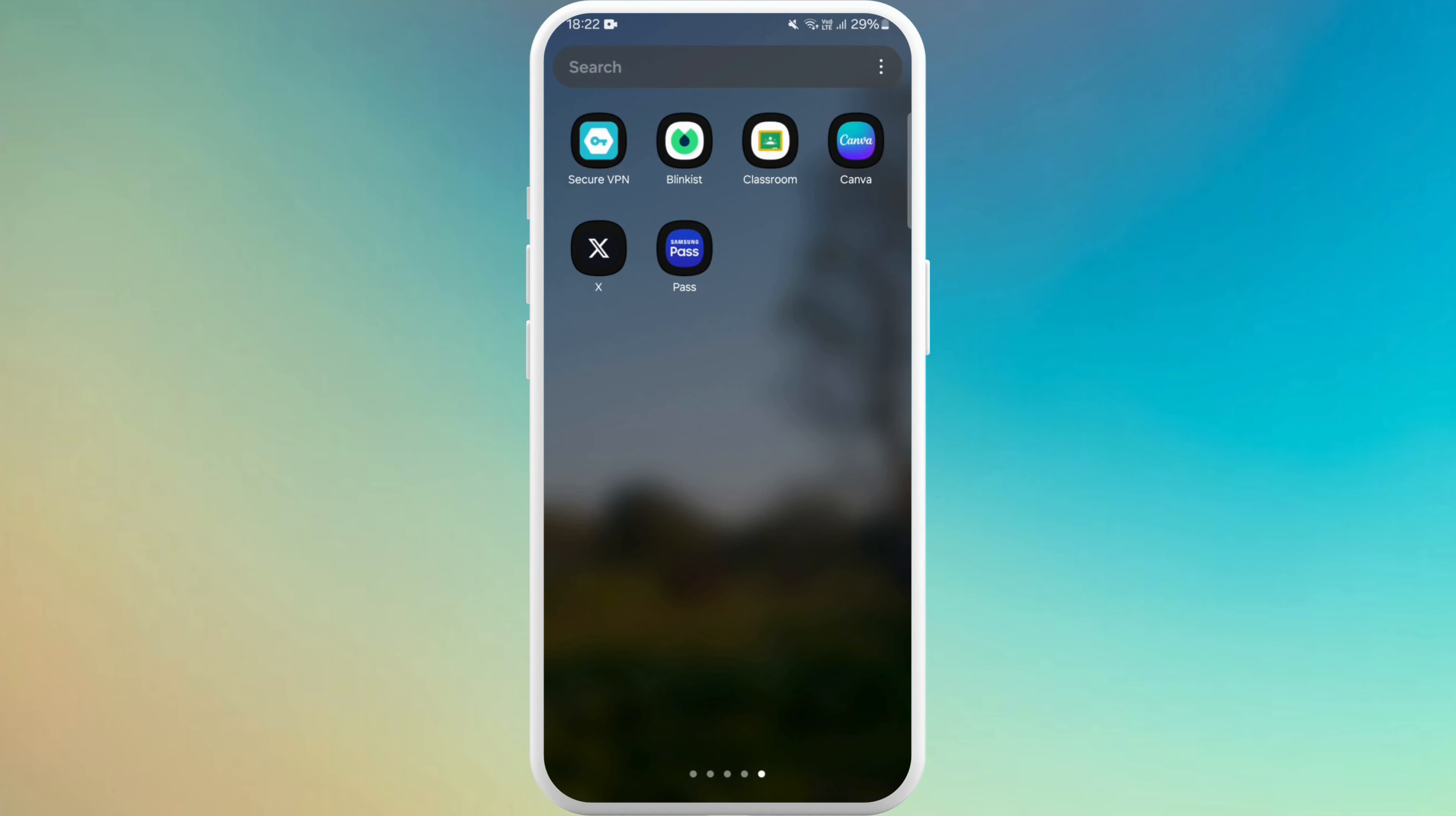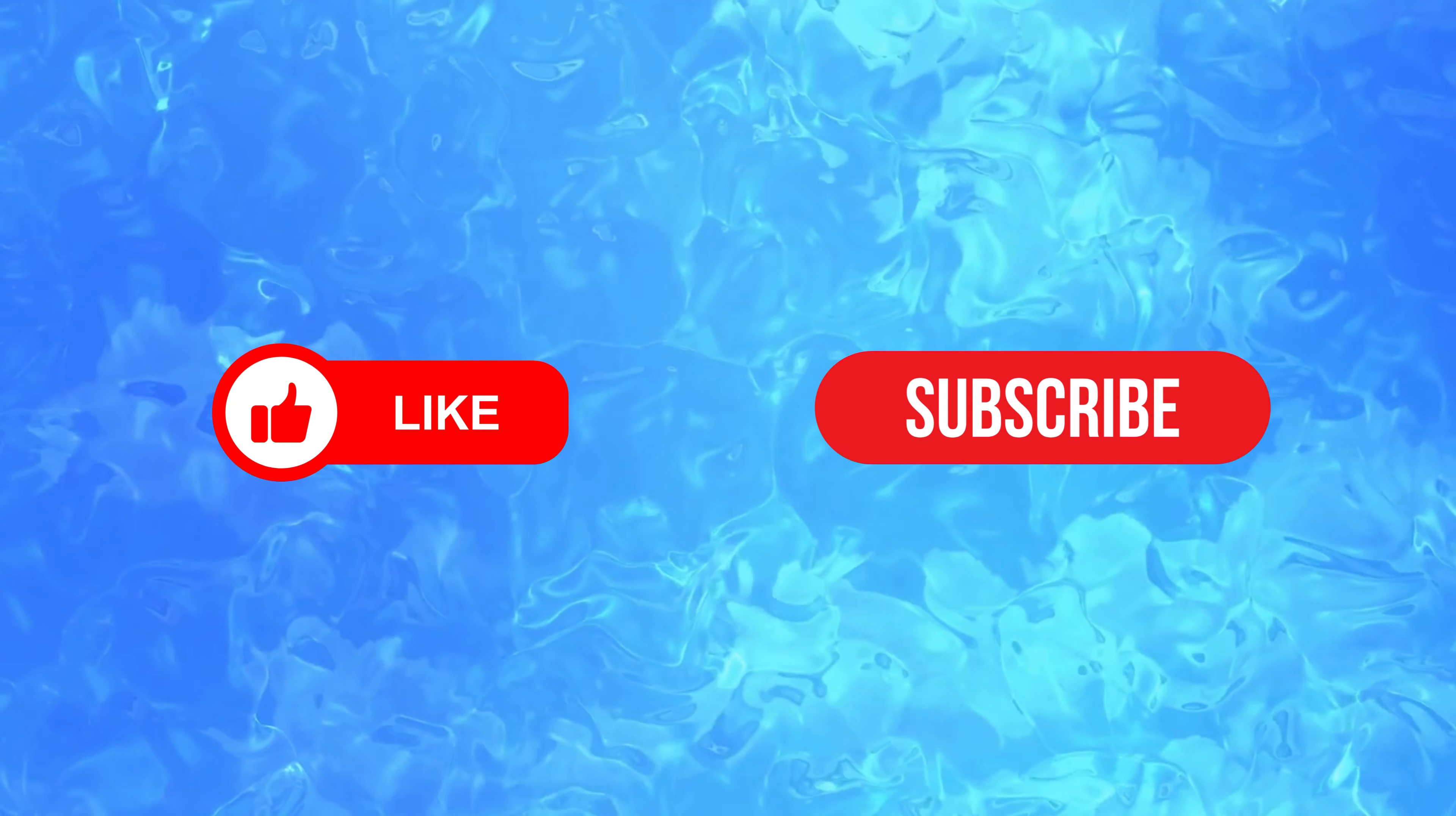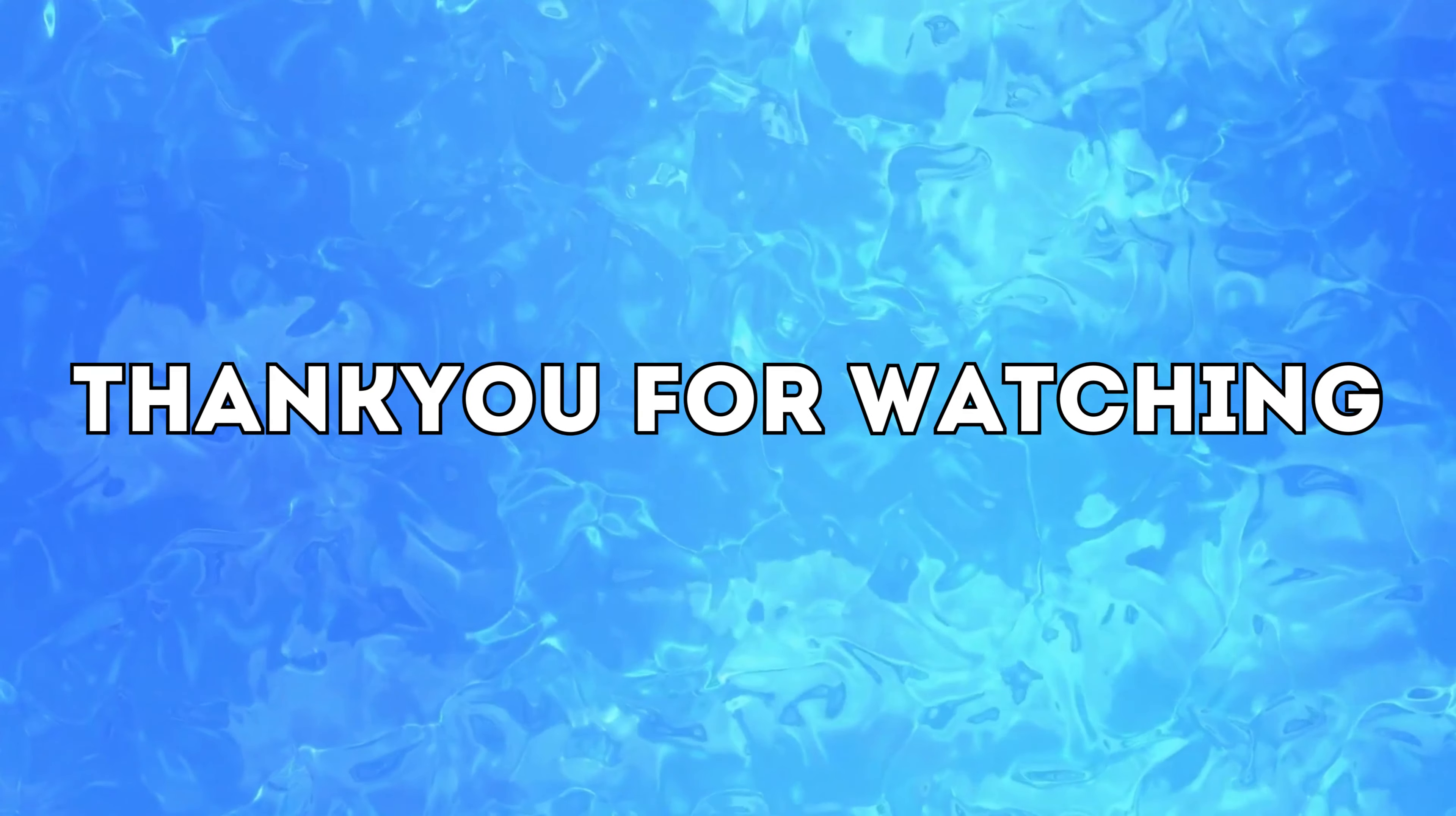And that's it. You've successfully uninstalled the Happn app from your phone. If you found this tutorial helpful, don't forget to give this video a thumbs up and subscribe to our channel for more tech tips. Thank you for watching.